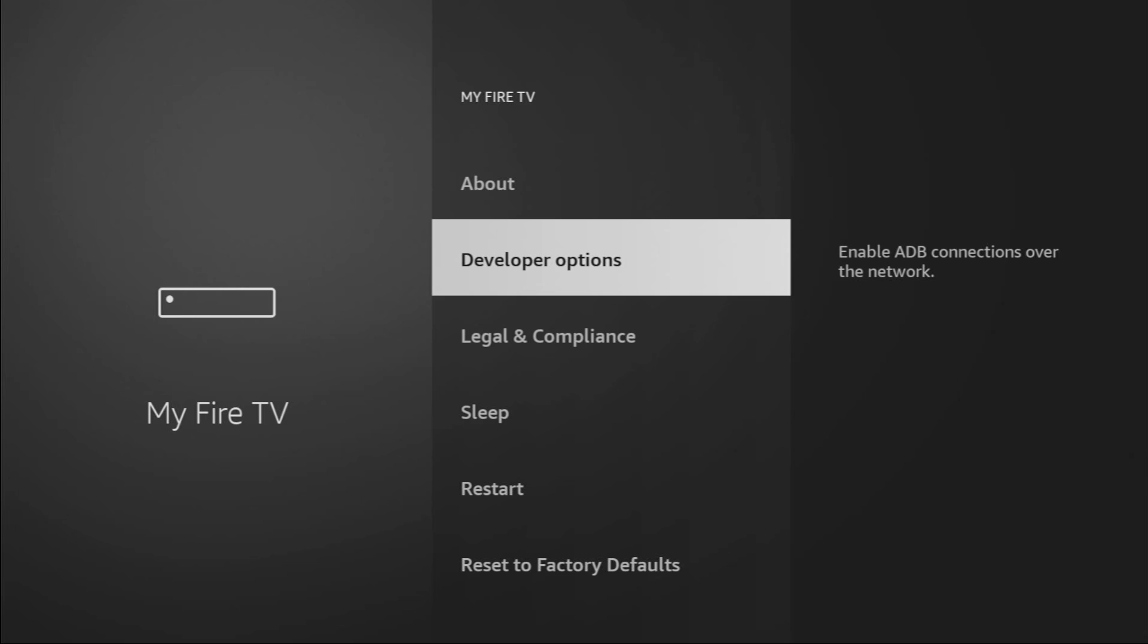However, on some Fire Sticks and especially on the new ones, developer options might be disabled by default or hidden. So if you cannot find the developer options here, don't worry, it's really easy to make them appear.